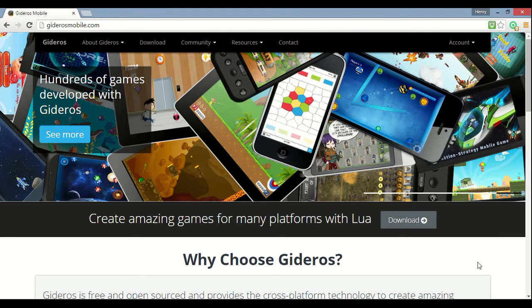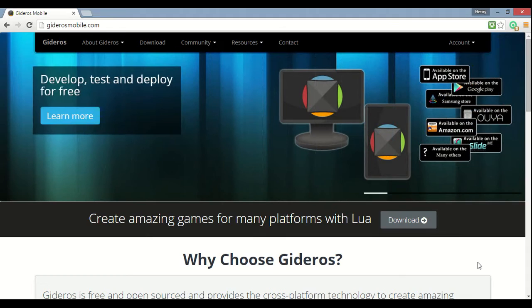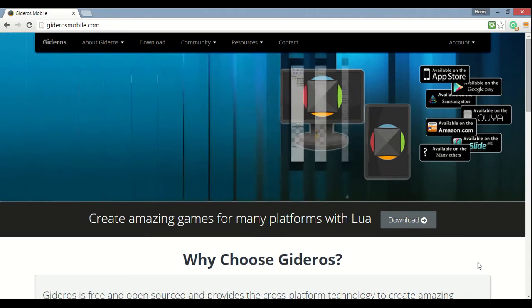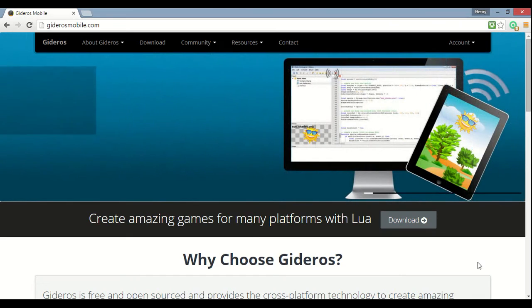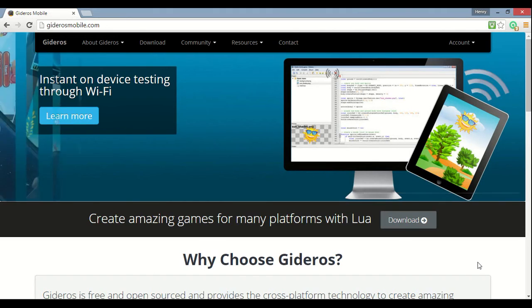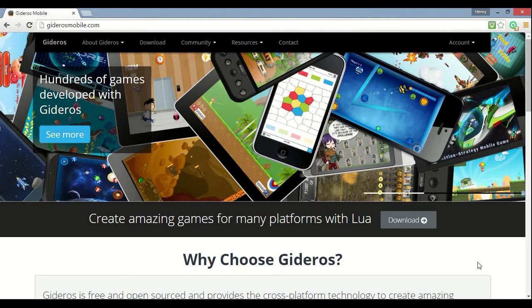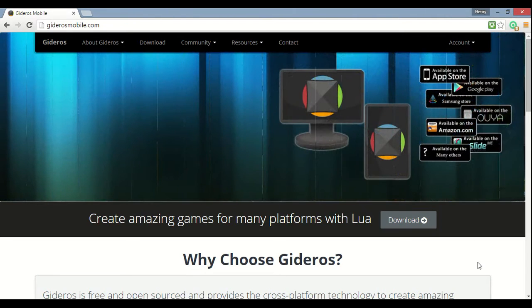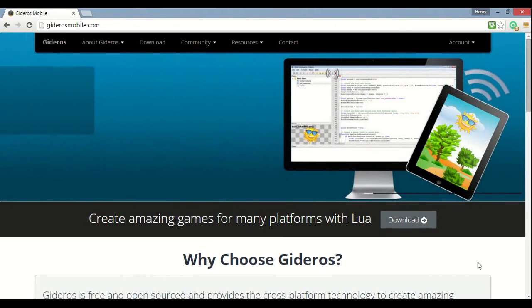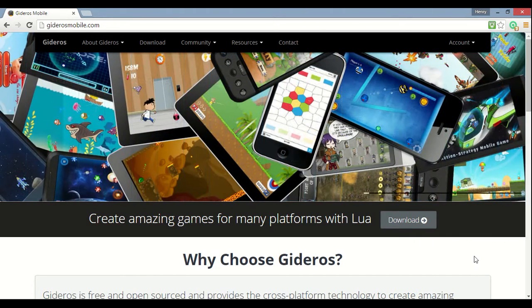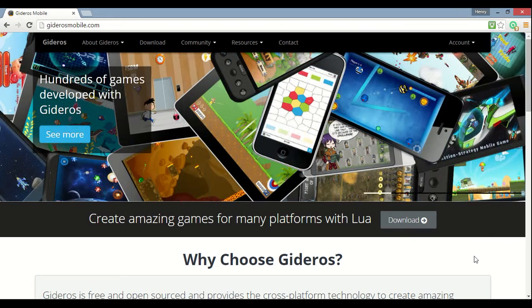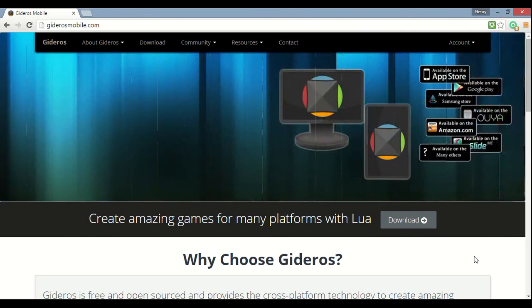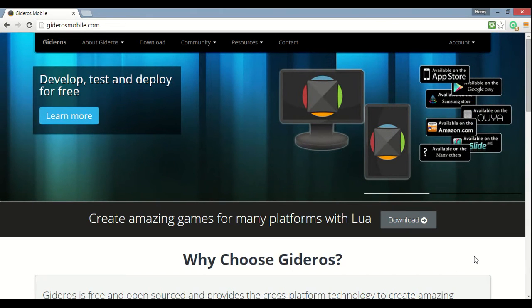But first of all, I'm gonna tell you why, what Gideros can do and how you program with it, so that you know if it's the platform for you, which it probably is. You know what to do with it, and if you come from another platform like Corona, what it can do different from that platform. I'm going to have an annotation on this screen right now to take you to the part where I start downloading and installing it.